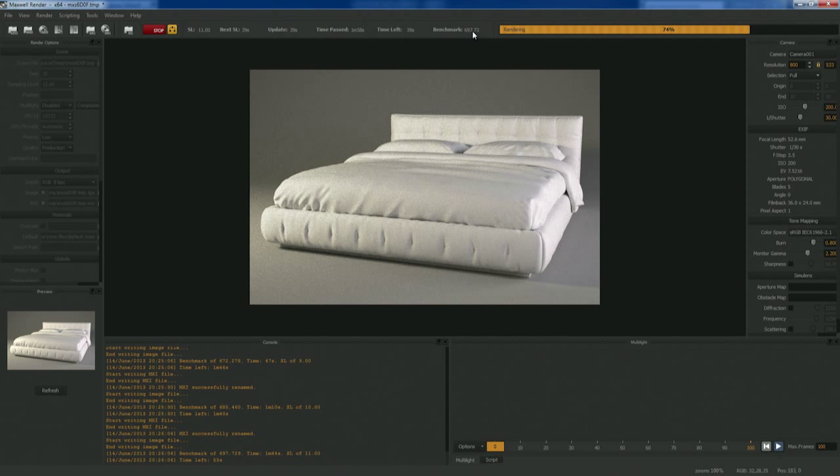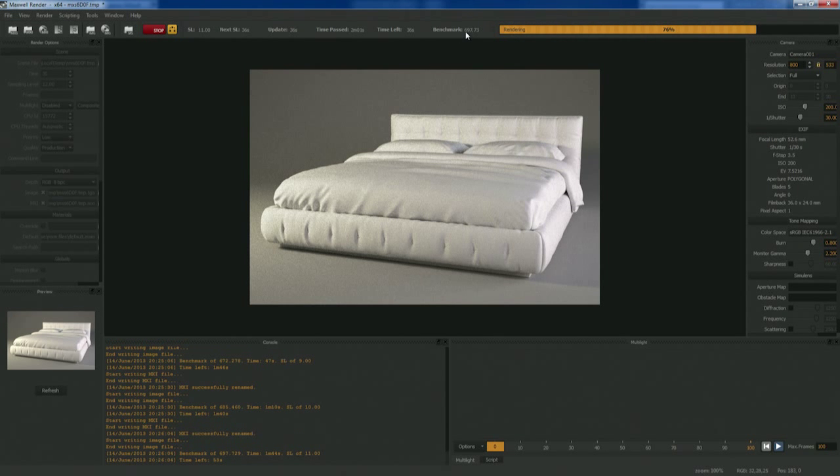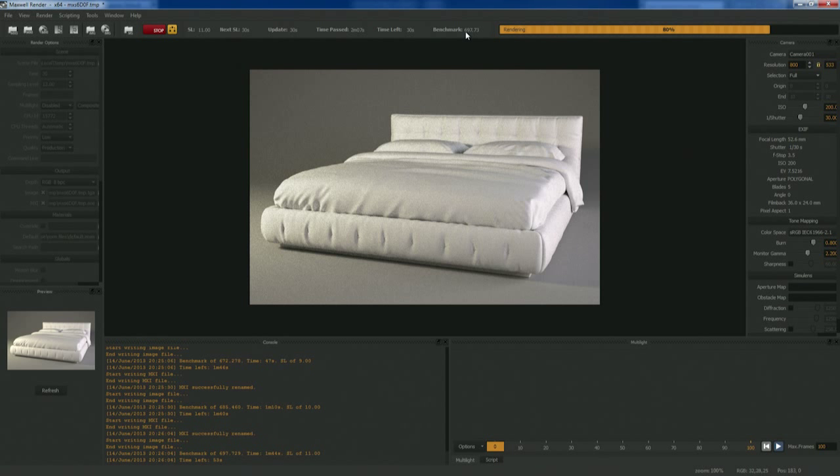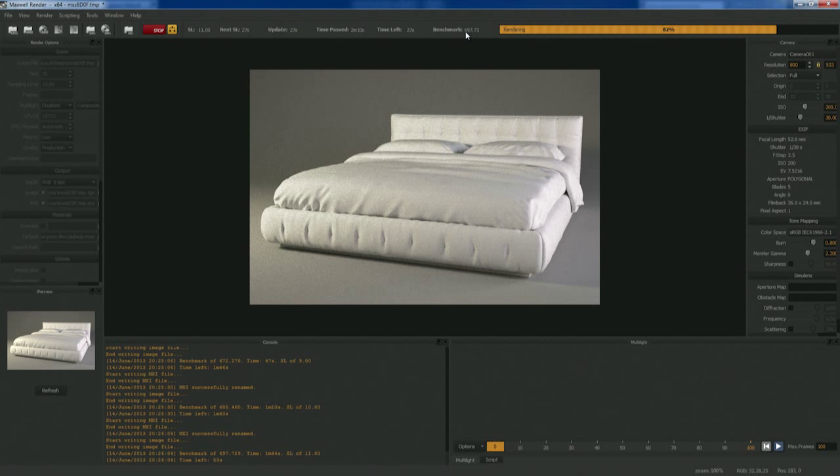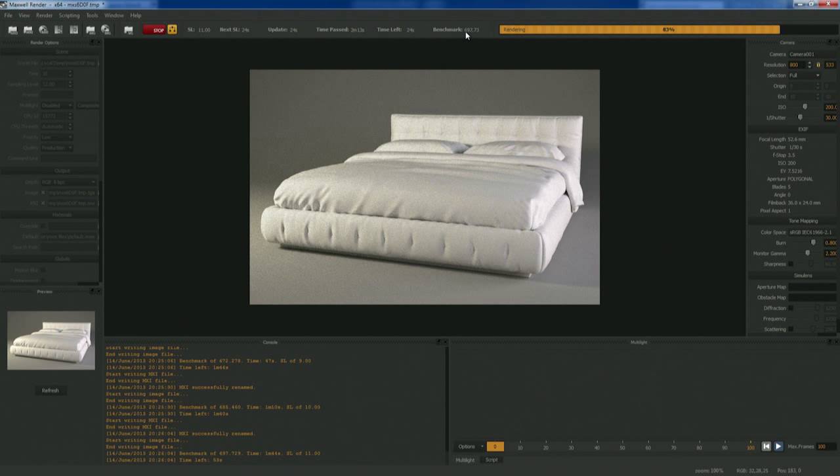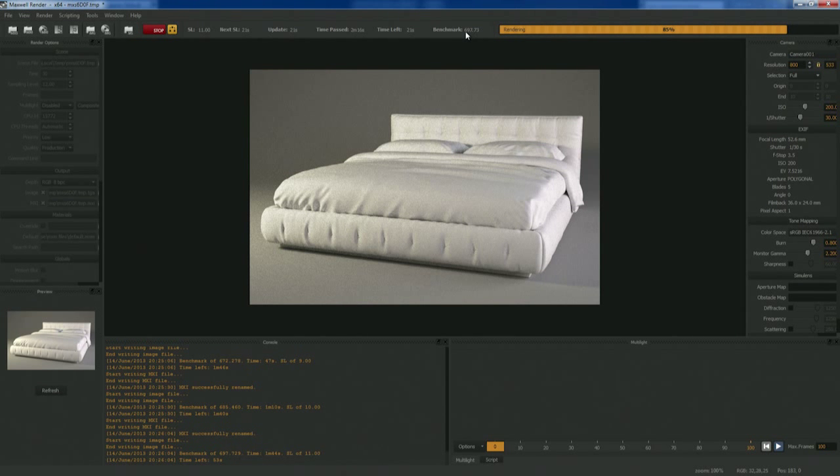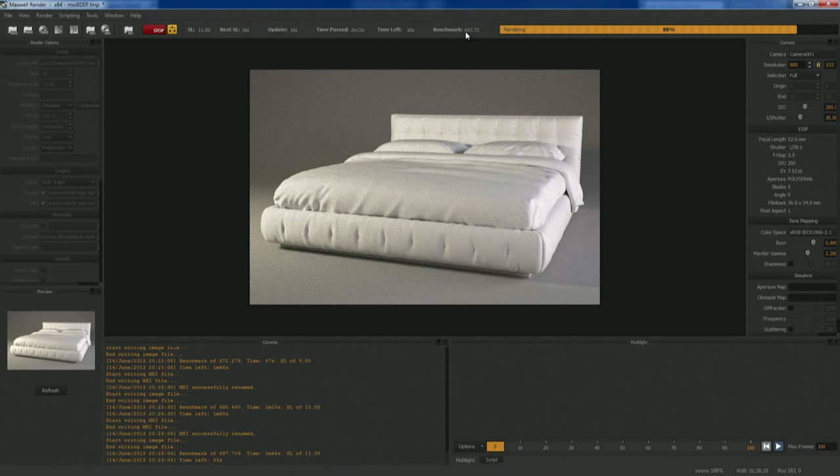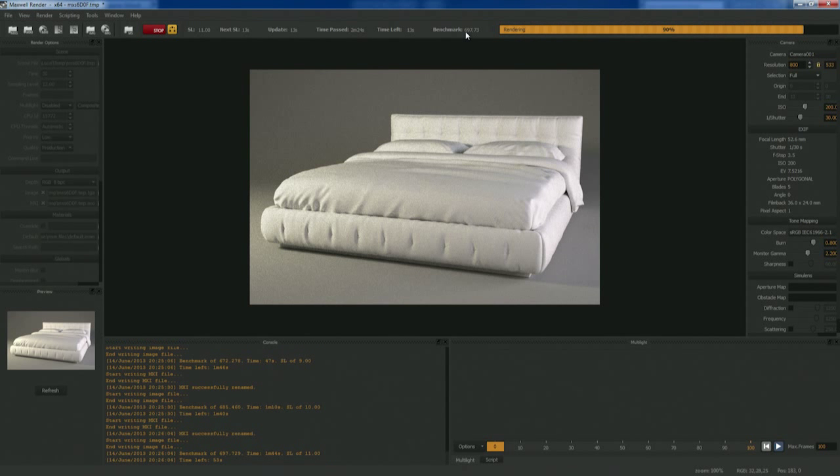The last number is actually maybe the most important number - this is the benchmark number. Maxwell has a built-in benchmarking system that gives you a number telling you how efficient your render is or how quickly it's cleaning up relative to your render time. Because that's really all render time is in Maxwell being brute force or unbiased - all you want is it to clean up. If it cleans up at sampling level 6, you're done. But typically 12 to 16 is where you want to be.